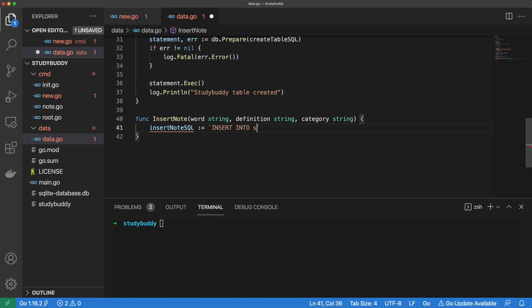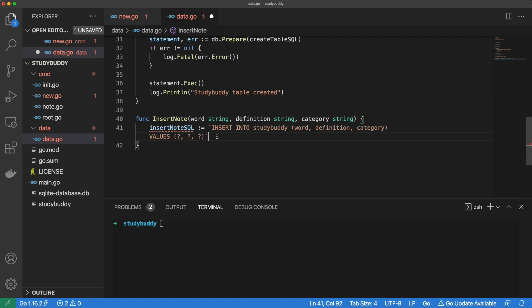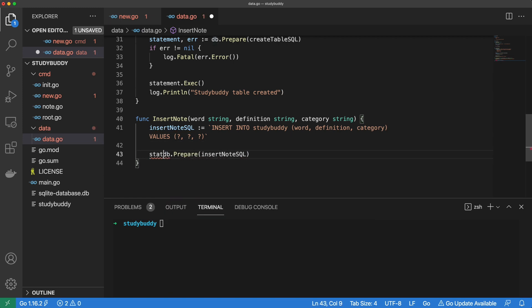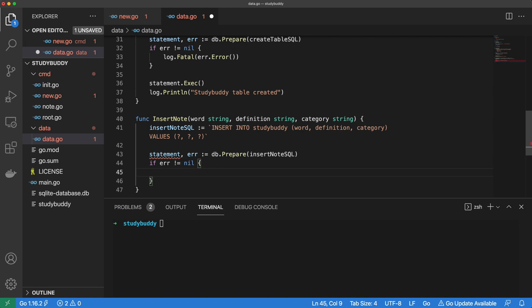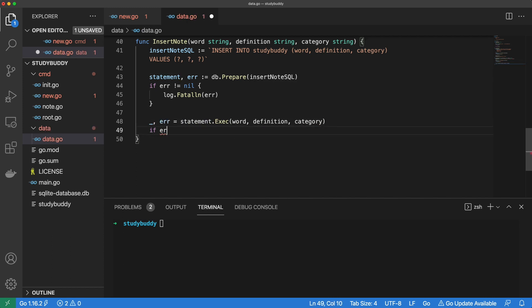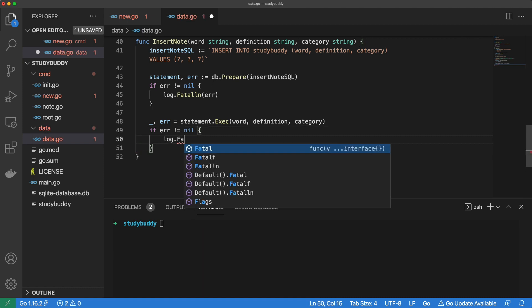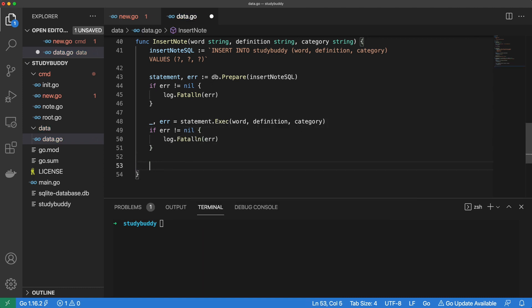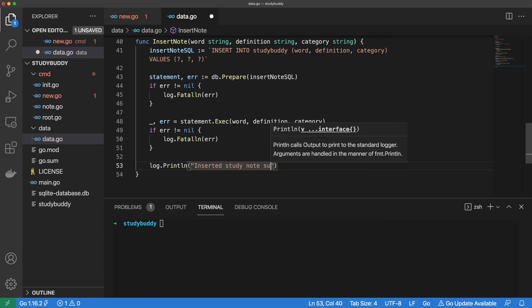Our insert statement is very straightforward. We want to insert into the StudyBuddy table and the values will be three placeholders because we're expecting those values to come from the user. We can use the dbprepare method and pass it our insertNoteSQL statement. dbprepare returns an SQL statement and an error, so let's do some quick error handling. If we hit an error, we want to log it to the console. Lastly, we want to execute our statement. The exec method returns an error, so let's do some quick error handling. If we hit an error, we want to log it to the console. Let's print a little message to indicate our data has been successfully inserted.